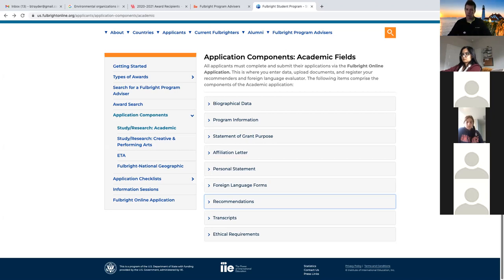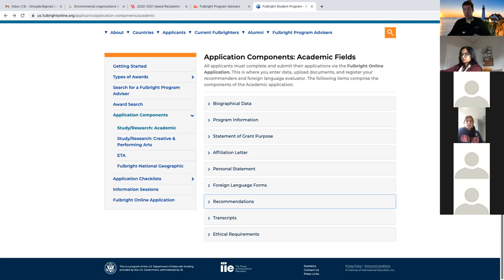I encourage students applying for the research or study/research grant to reach out to me beforehand so we can talk about who might be a good recommender. I'd suggest proposing three to five names and we can go back and forth about who would be best. Once we've narrowed it down to three, you can register them in the portal. The reason I say to do this first is because if you pick a terrible recommender and they submit a letter, we cannot get that letter out of the portal - only the person who wrote it can remove it by writing to Fulbright directly. So think carefully beforehand rather than rushing.